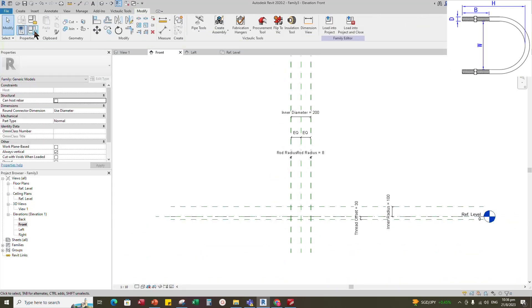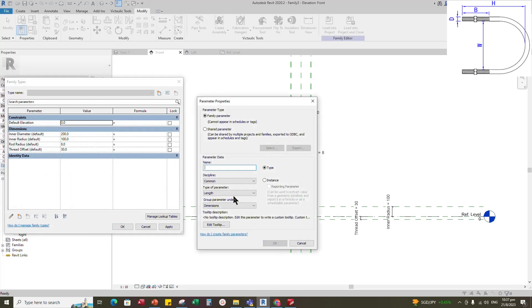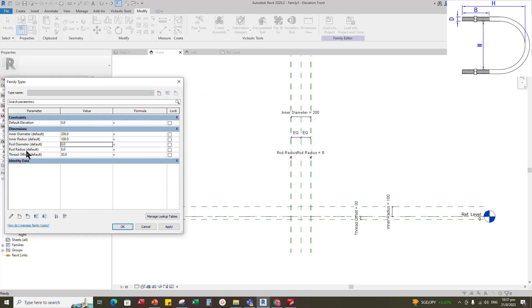Go to family type. Add a new parameter for rod diameter. Select instance and click OK. Set a 16mm value for rod diameter as default.